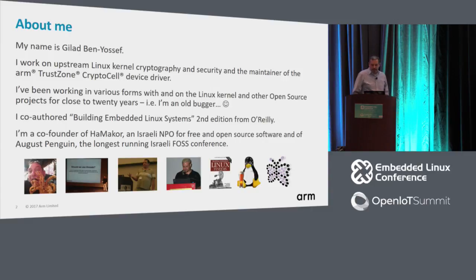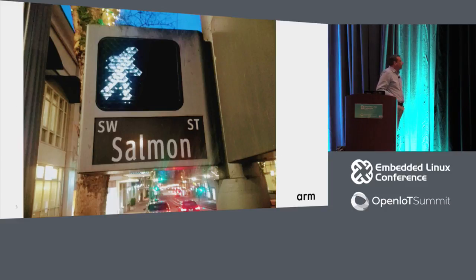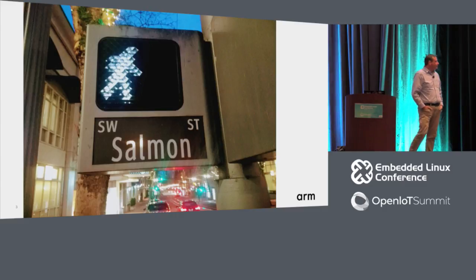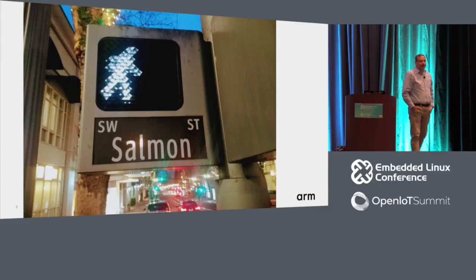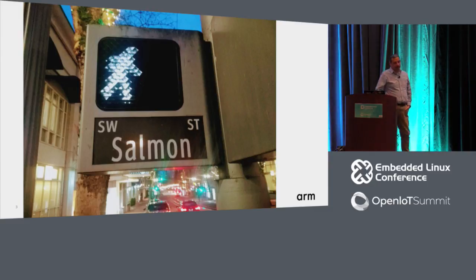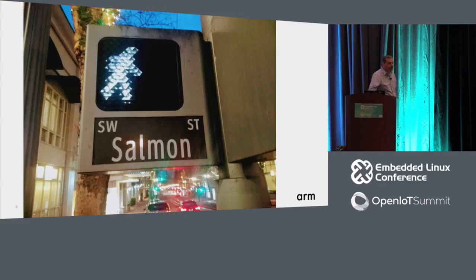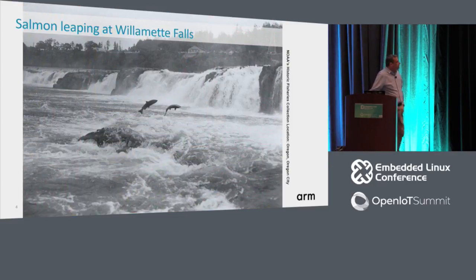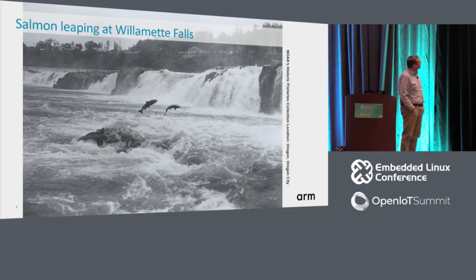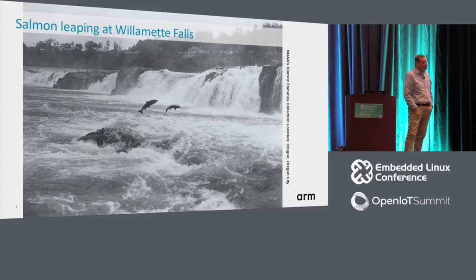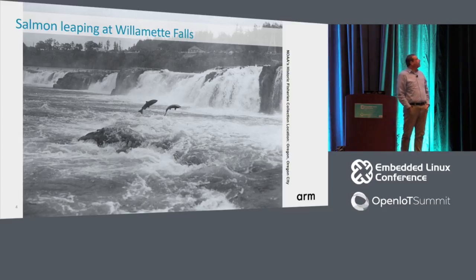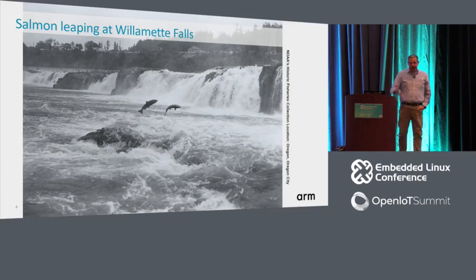Yesterday I frolicked around the hotel and found out to my amusement that we're actually on Salmon Street, which kind of makes sense because Portland or Oregon people really, really like the salmon. You can see here a picture taken at Willamette Falls of salmon leaping upstream, because this is what salmons do.